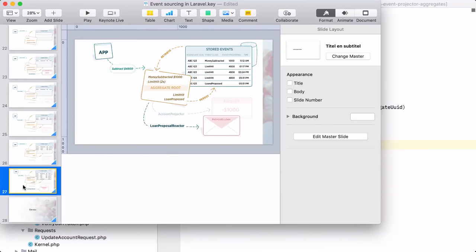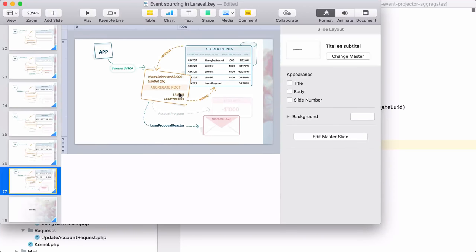So we've implemented our two rules: an account cannot go below -$5,000, and when the limit is hit three times in a row, we propose a loan. An aggregate is used to model a certain process — it can use the past to decide whether certain events may be recorded.